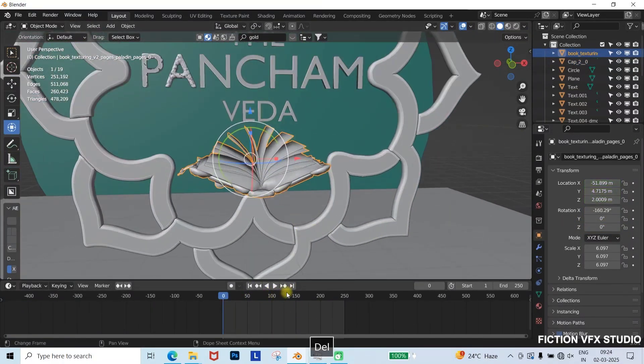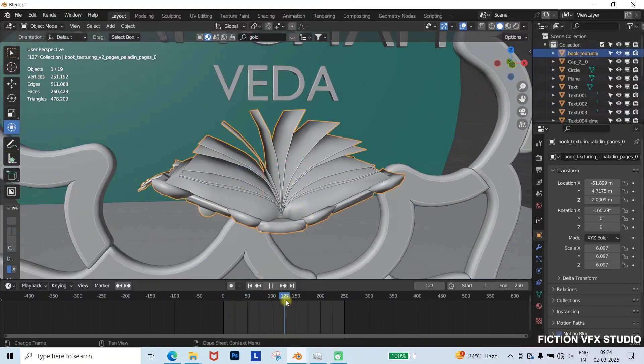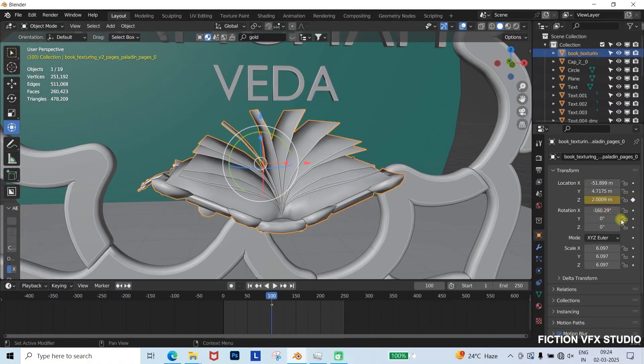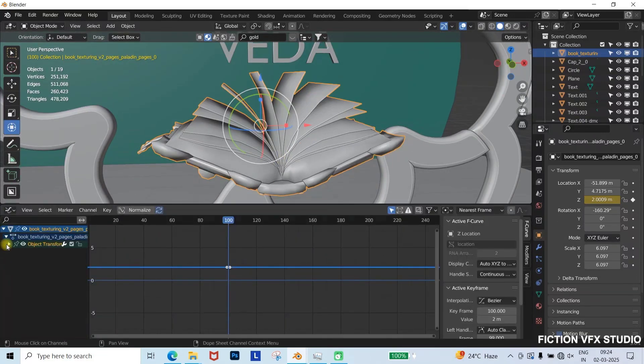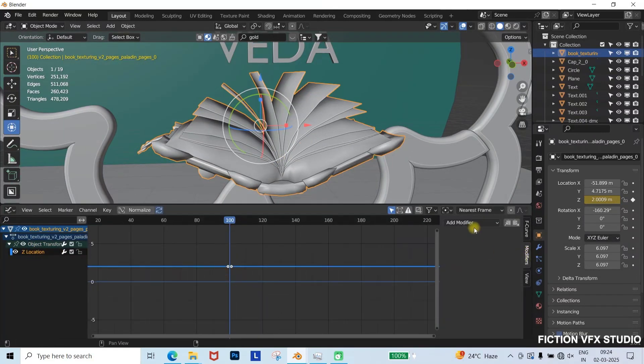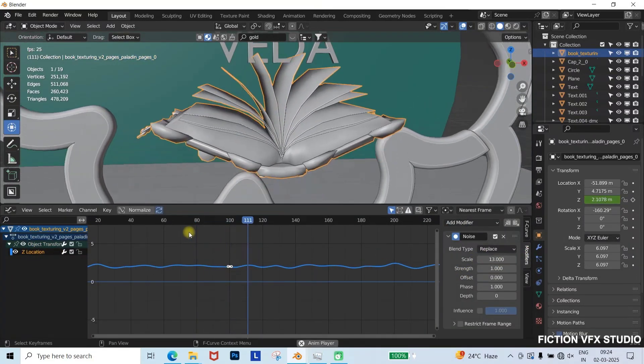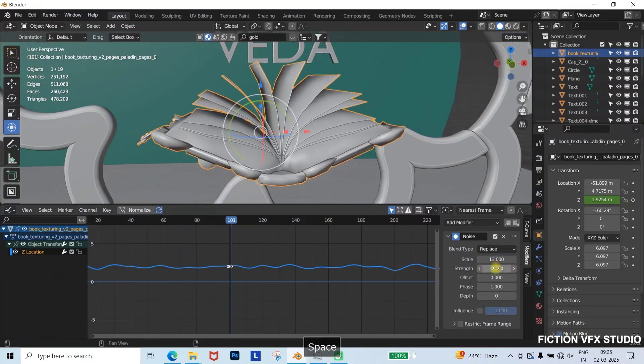For a subtle sliding movement of the book, insert keyframes at frame 0 and 100. Then, open the graph editor, select the location curve, and apply a noise modifier. Increase the scale and adjust strength for a natural movement.